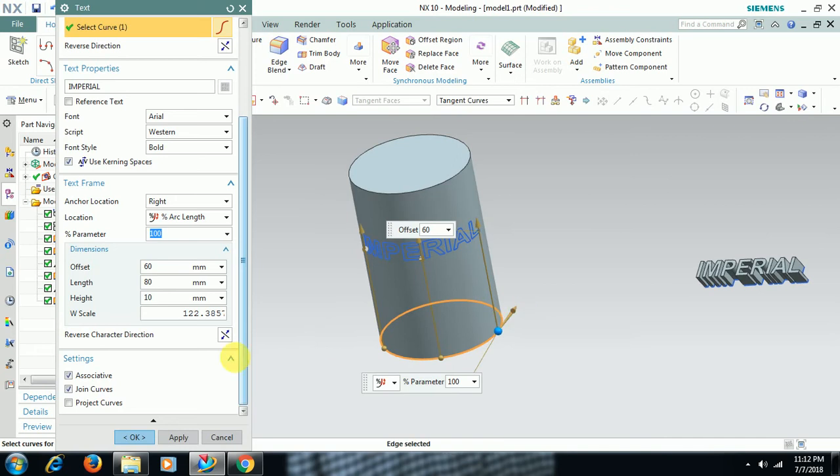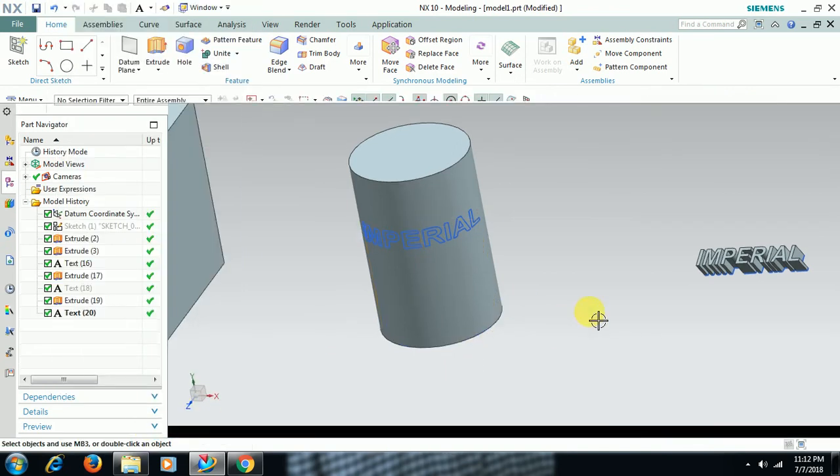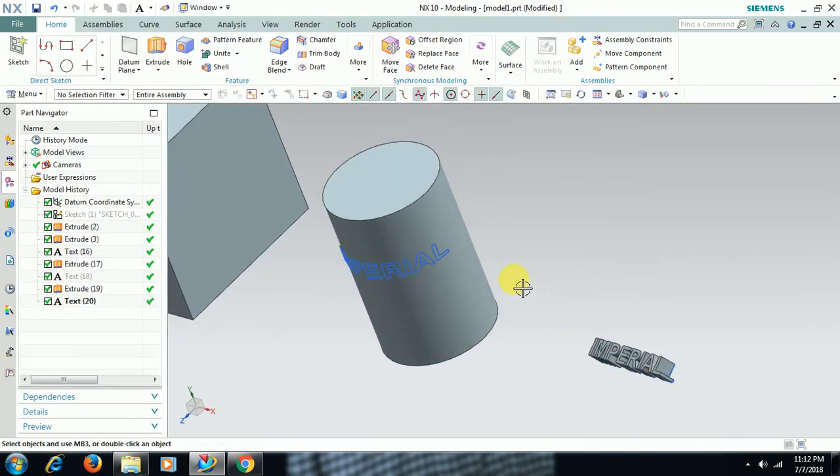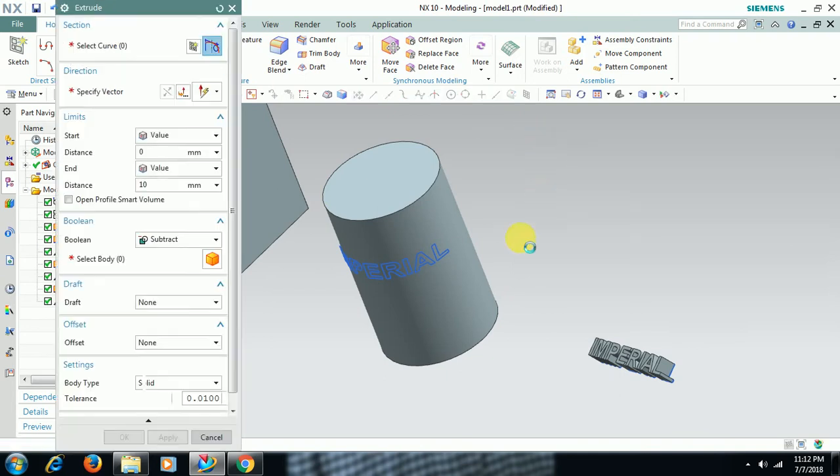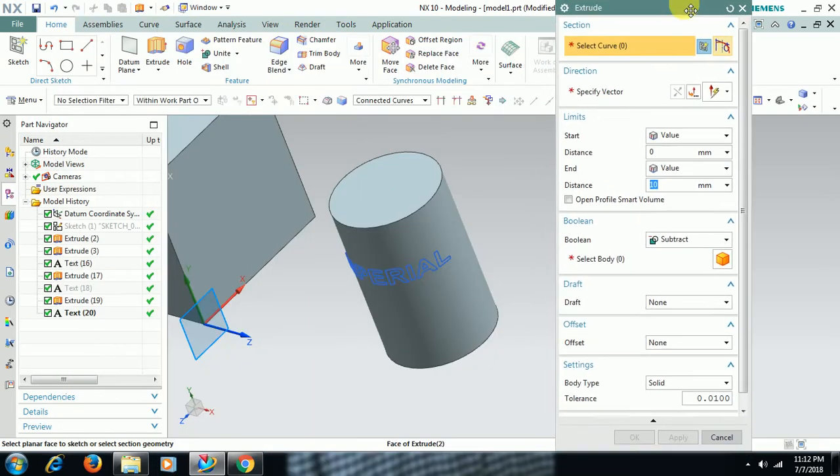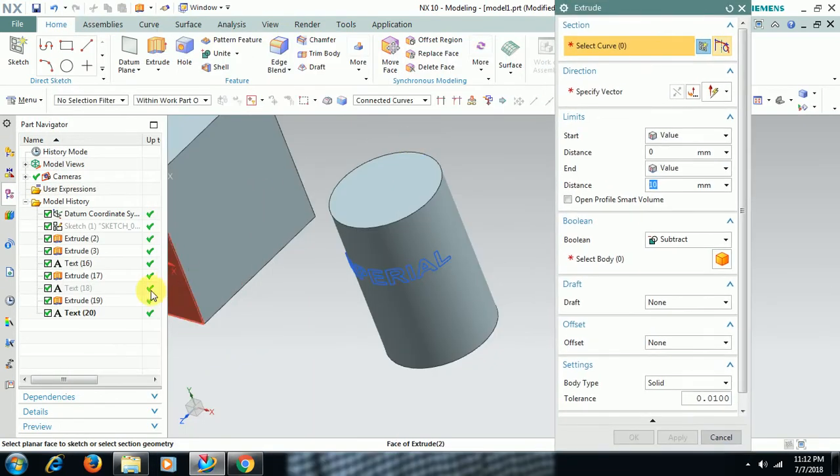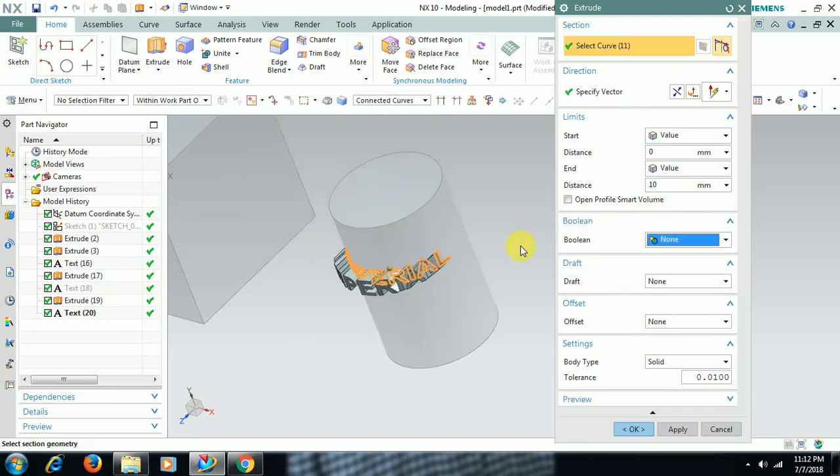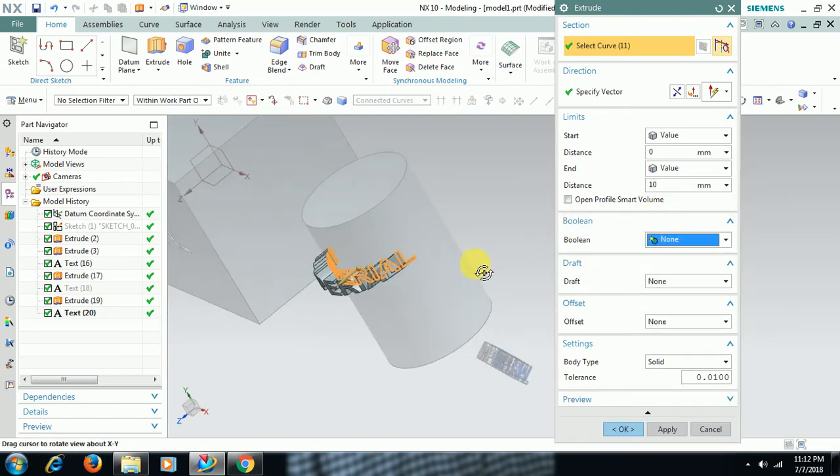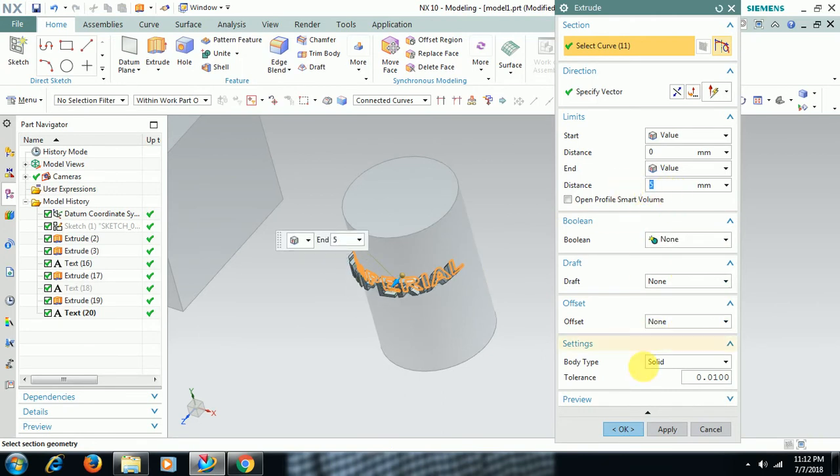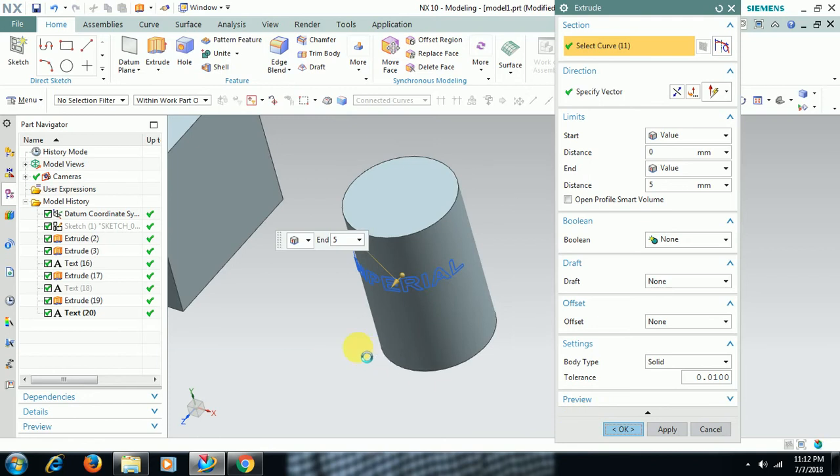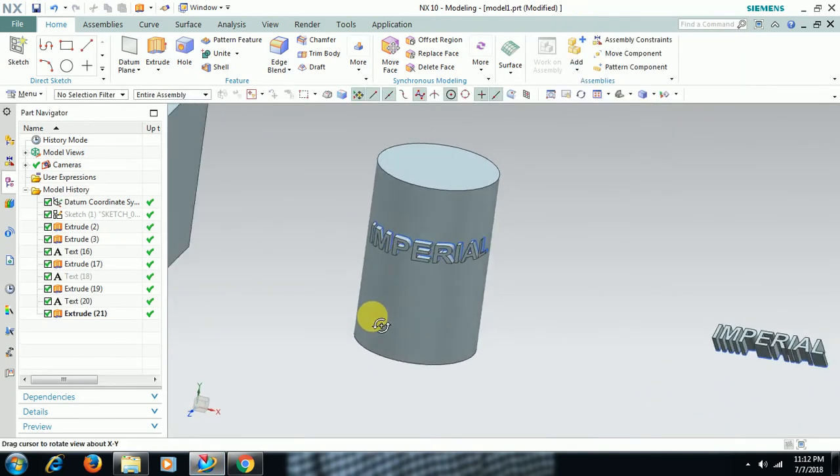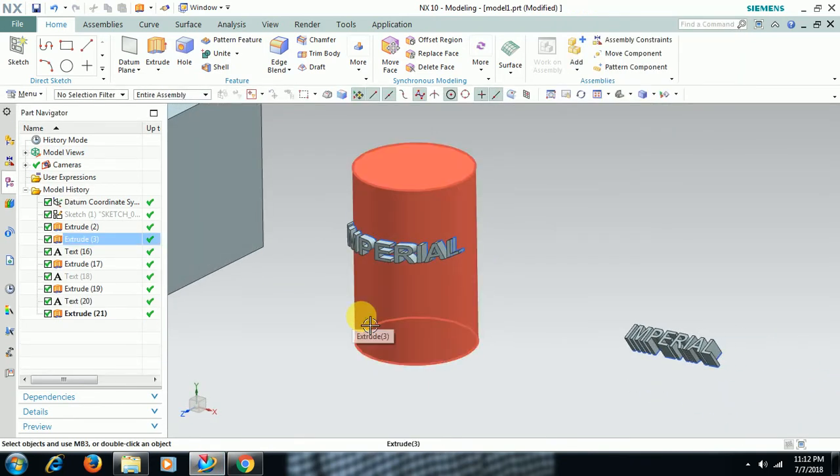Then go for OK. Go to Extrude, select the text in the navigator, then give distance 5mm. See here, text is extruded on the cylindrical surface.